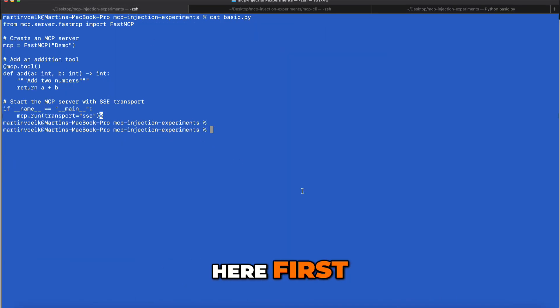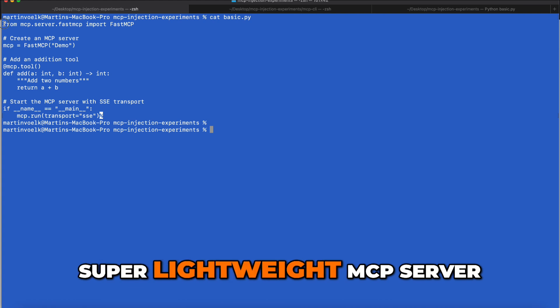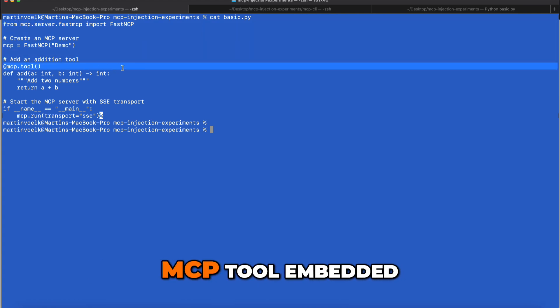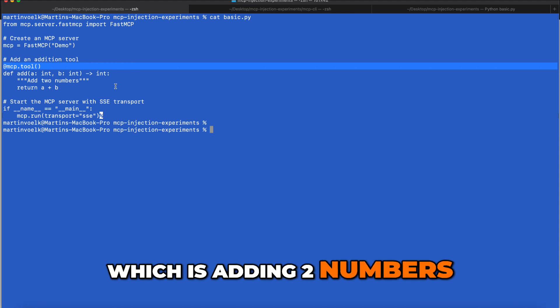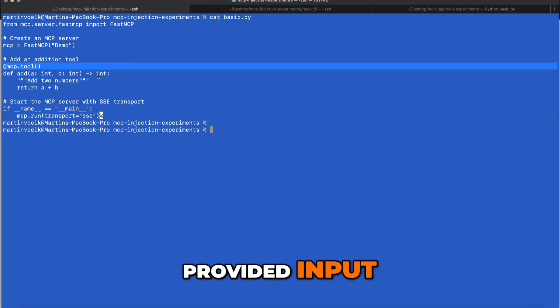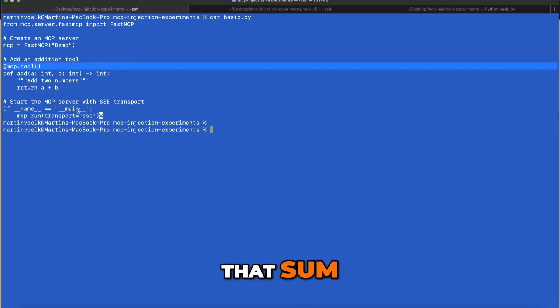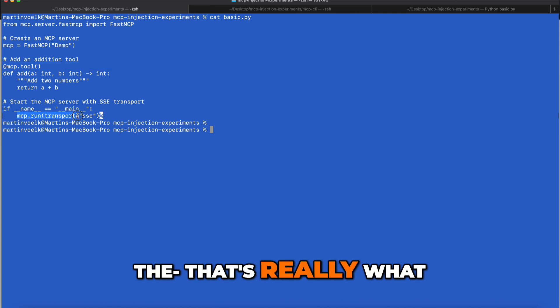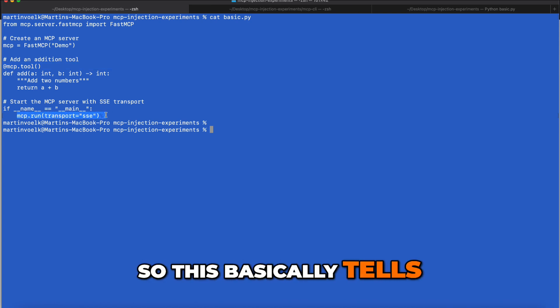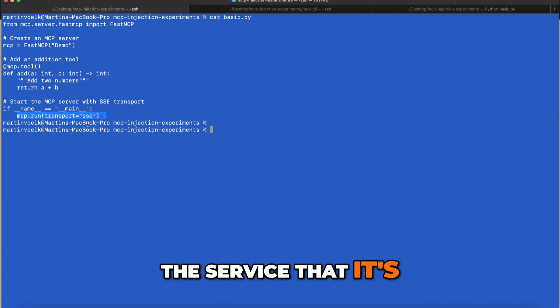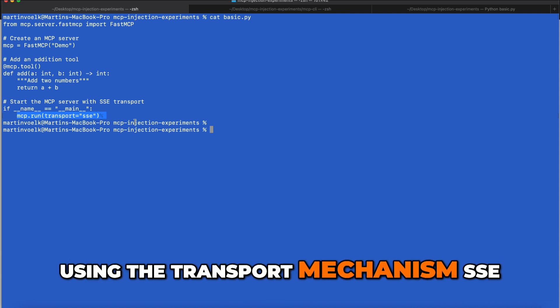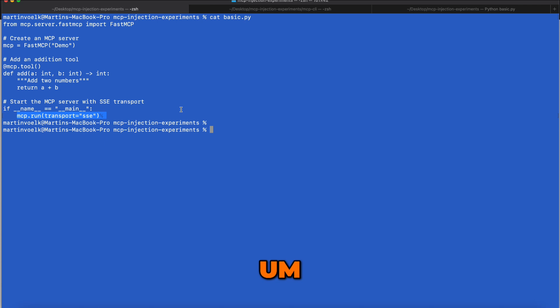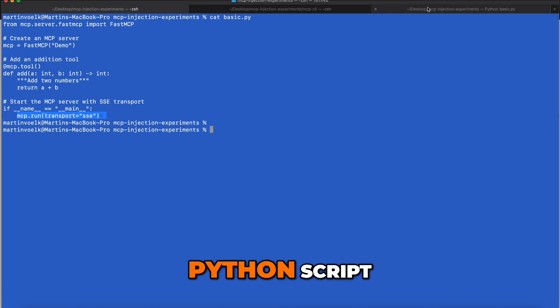Let's come over here first. This is our small, super lightweight MCP server, and it only has one MCP tool embedded, which is adding two numbers. This is what I mentioned earlier - this basically tells the service that it's using the transport mechanism SSE. So that's required. Other than that, that's already it. This is the Python script.